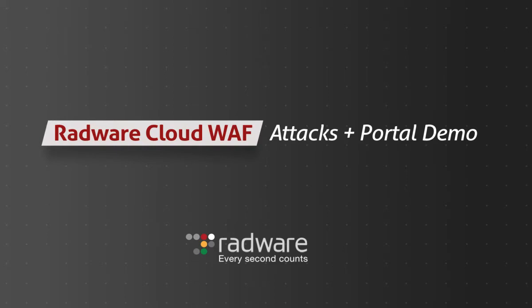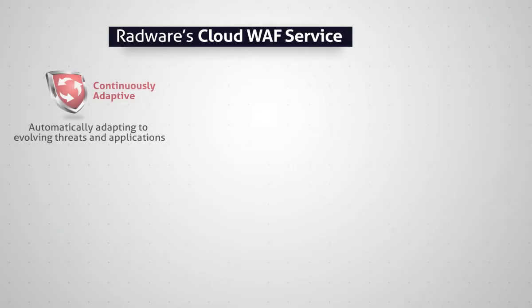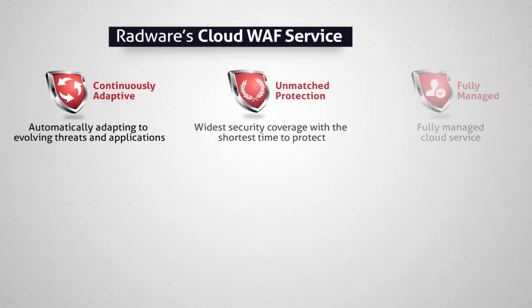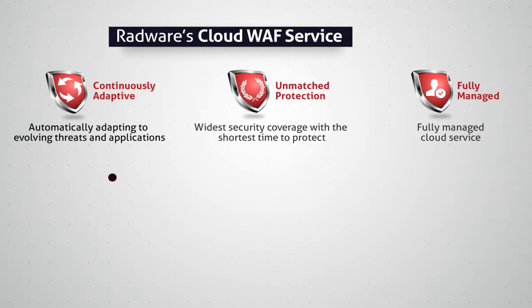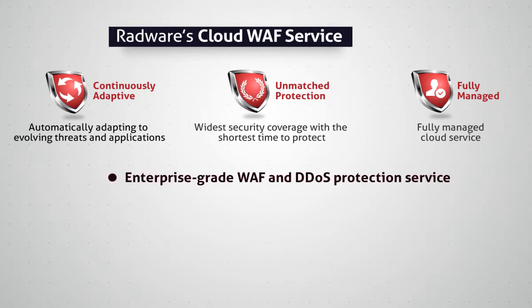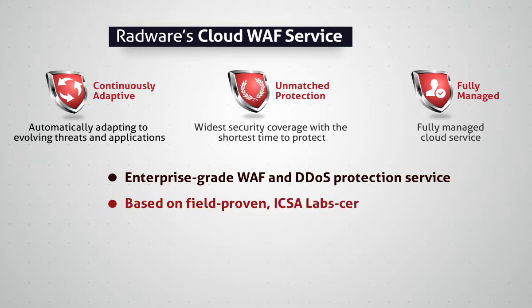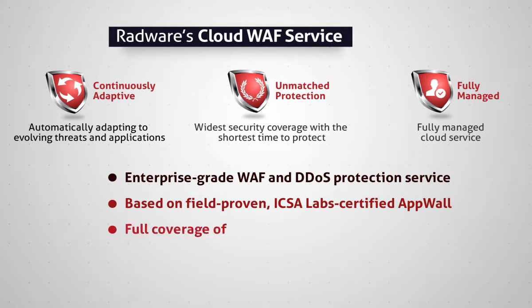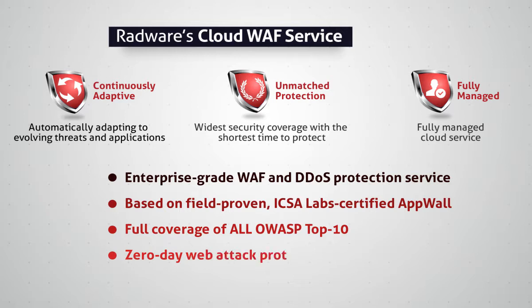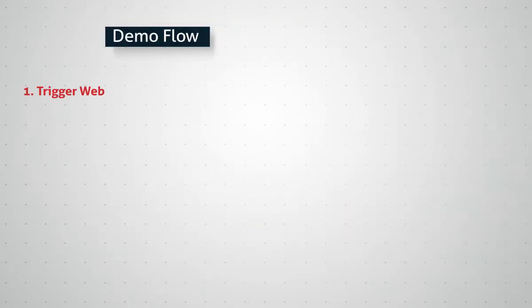Welcome to Radware Cloud WAF demo. In this demo, we will demonstrate how web application attacks are mitigated by Radware's Cloud WAF service. Radware's Cloud WAF service provides enterprise-grade, continuously adaptive web security protection. The service is based on Radware's ICSA Lab-certified, market-leading web application firewall. Radware Cloud WAF includes full coverage of all OWASP top 10 threats and automatically adapts your protections to evolving threats and protected assets.